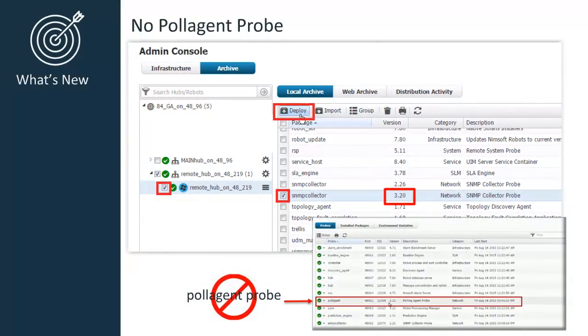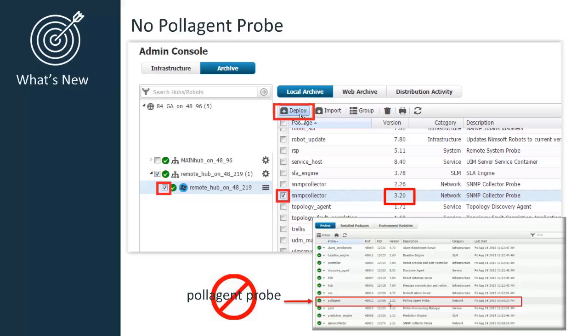One of the biggest changes is with the pole agent probe, which was an important secondary probe in the previous versions. SNMP Collector Version 3.2 is now on probe. Beginning with this version, the SNMP Collector Probe no longer uses or is installed with the pole agent probe. When you upgrade to Version 3.2, the pole agent probe is automatically deactivated and uninstalled.